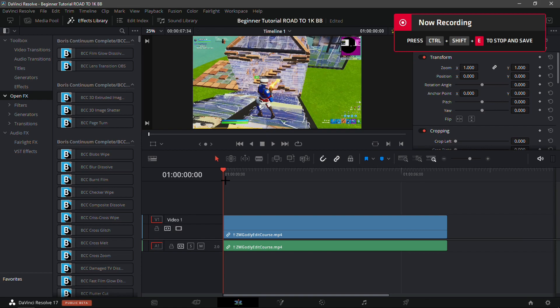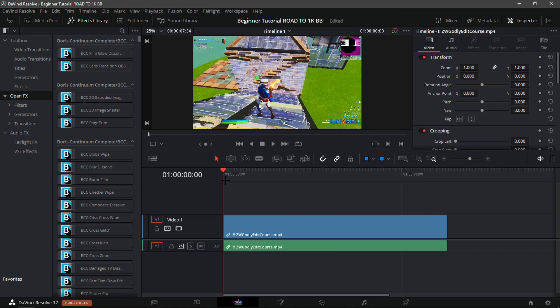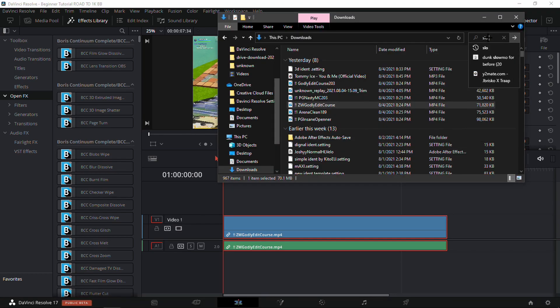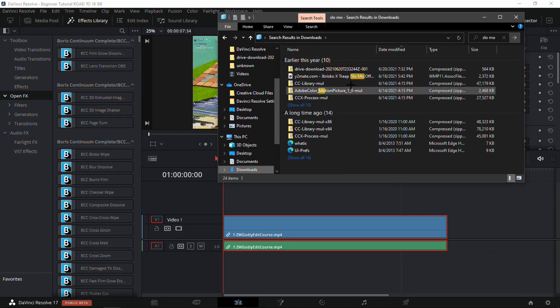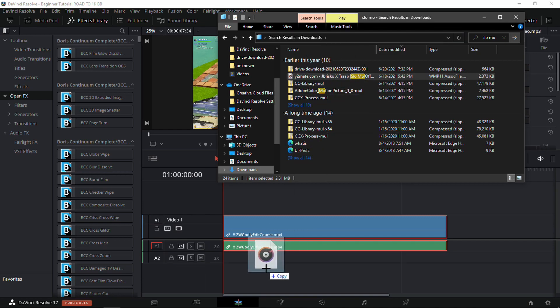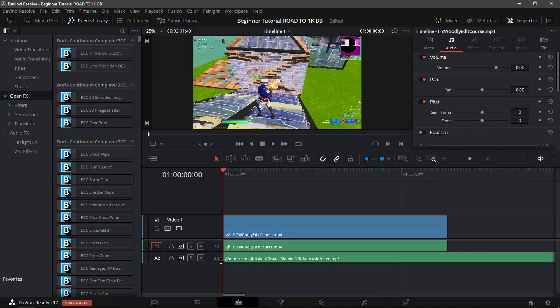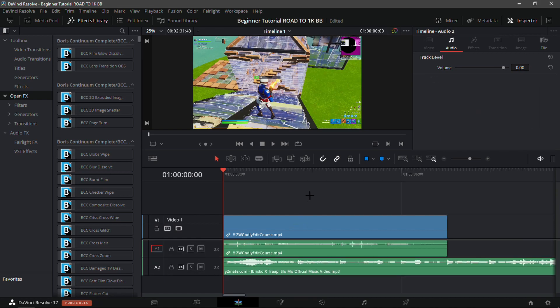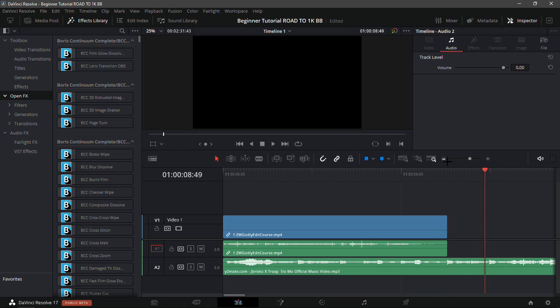What is up guys, in this video I'll be showing you how to edit a Fortnite montage for beginners on DaVinci Resolve. I'll be showing the basics of DaVinci Resolve and how to create a decent montage without that much effort. What you're gonna want to do is obviously get a song — I'm gonna choose 'Slow-Mo,' it's a really good song I used for my Fortnite montage.